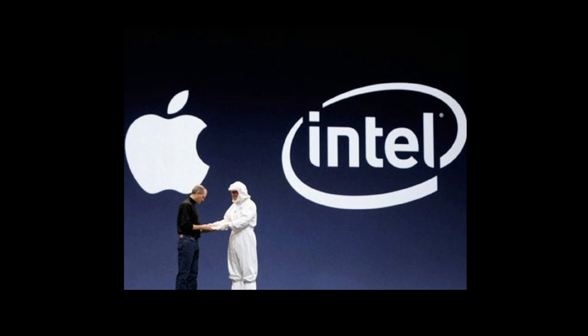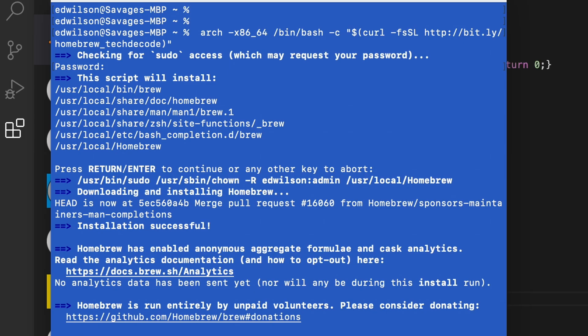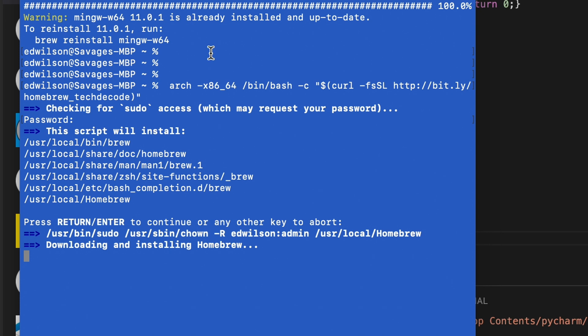Those steps will not work on an Intel based Mac, so here are the same two commands for the Intel based Macs. Command one installs Brew and command two installs MinGW. I'm gonna list these commands in the description below.